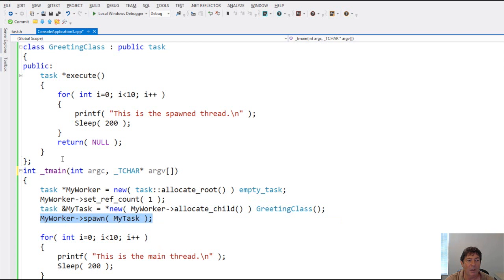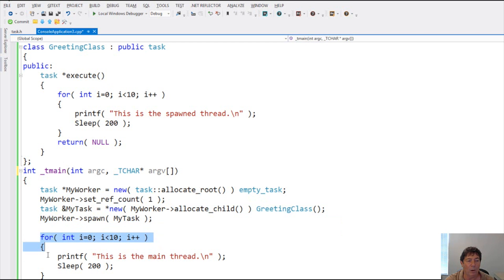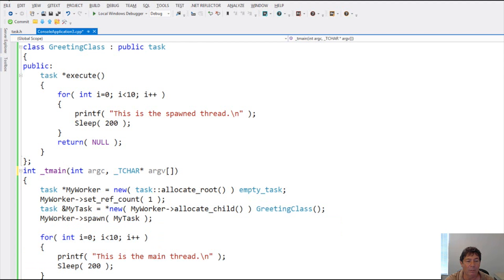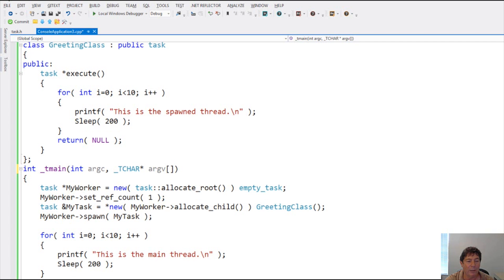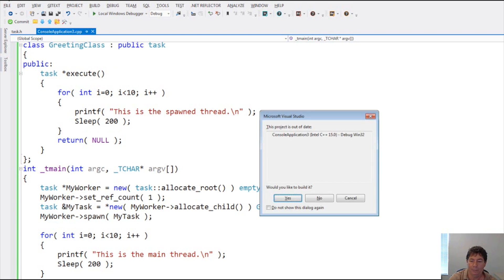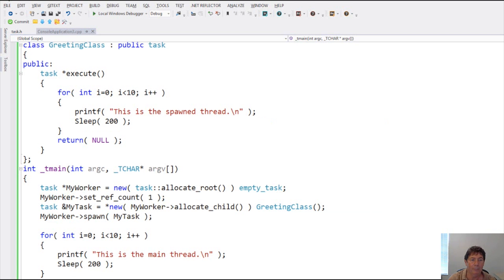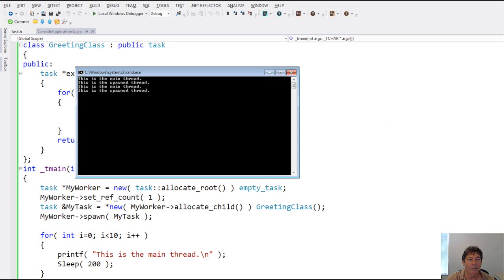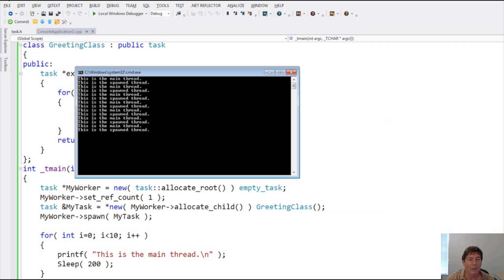We tell the task that we want it to execute grading class. And then we spawn it. And when it spawns, it's going to go ahead and run this method right here, the execute method. After it spawns it, though, our main thread comes down here to execute this. Finally, we wait for the greeting class to be done. And we have to destroy the worker class. So let's take a look at that. As you can see, they're alternating as you would expect.